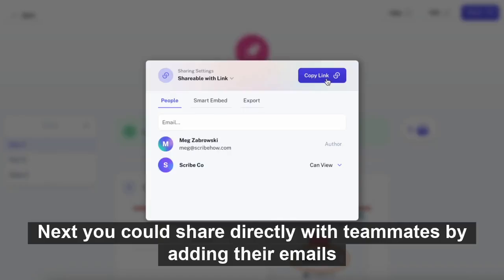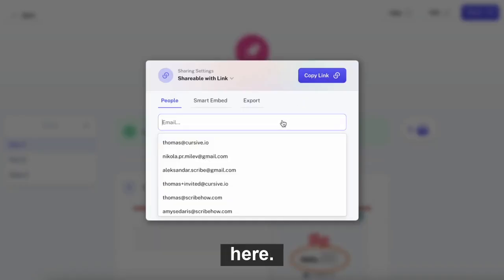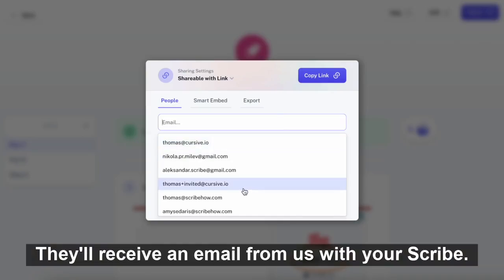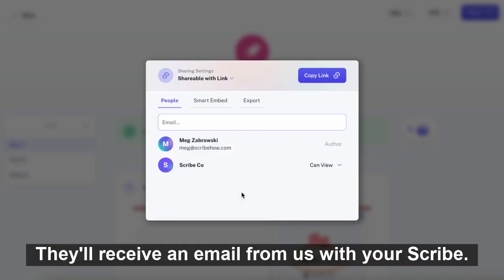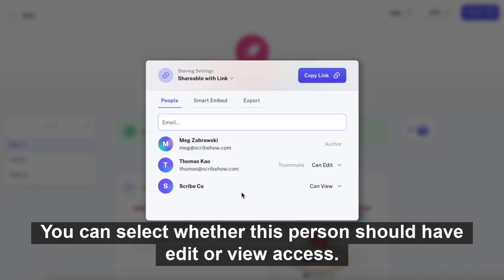Next, you could share directly with teammates by adding their emails. They'll receive an email from us with your scribe. You can select whether this person should have edit or view access.